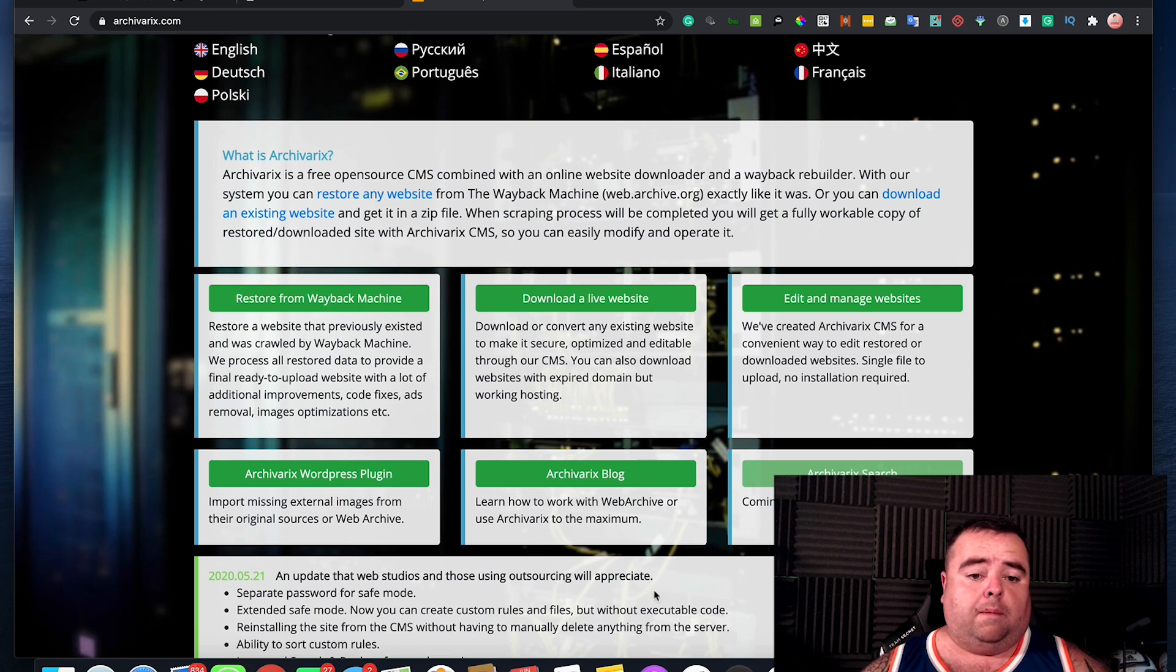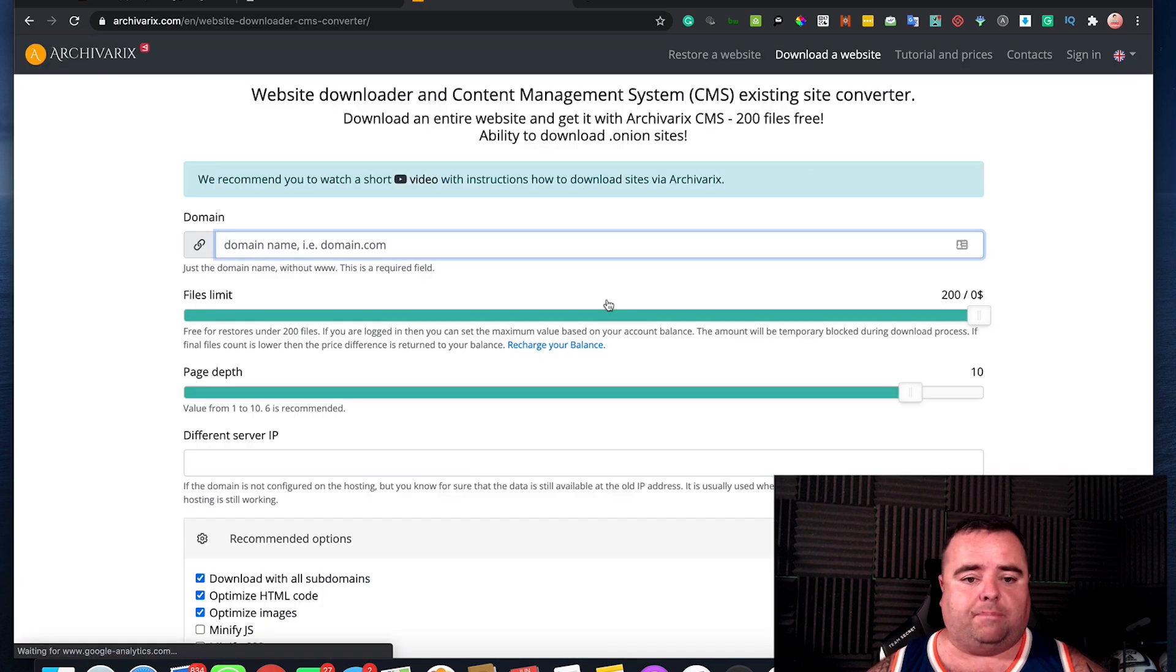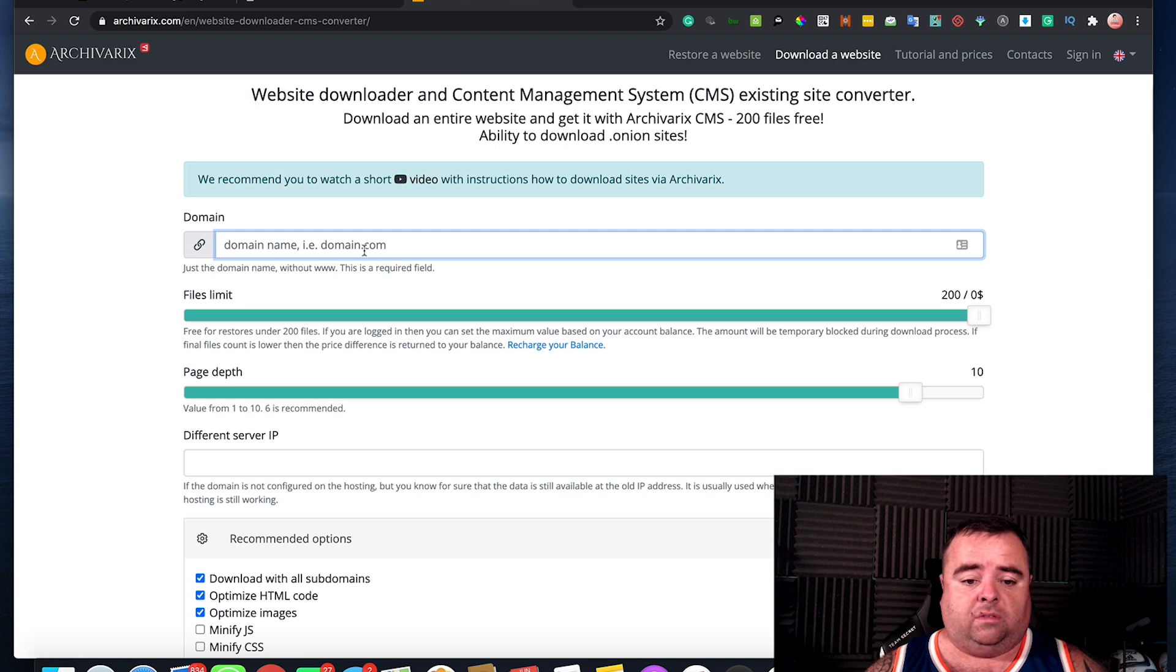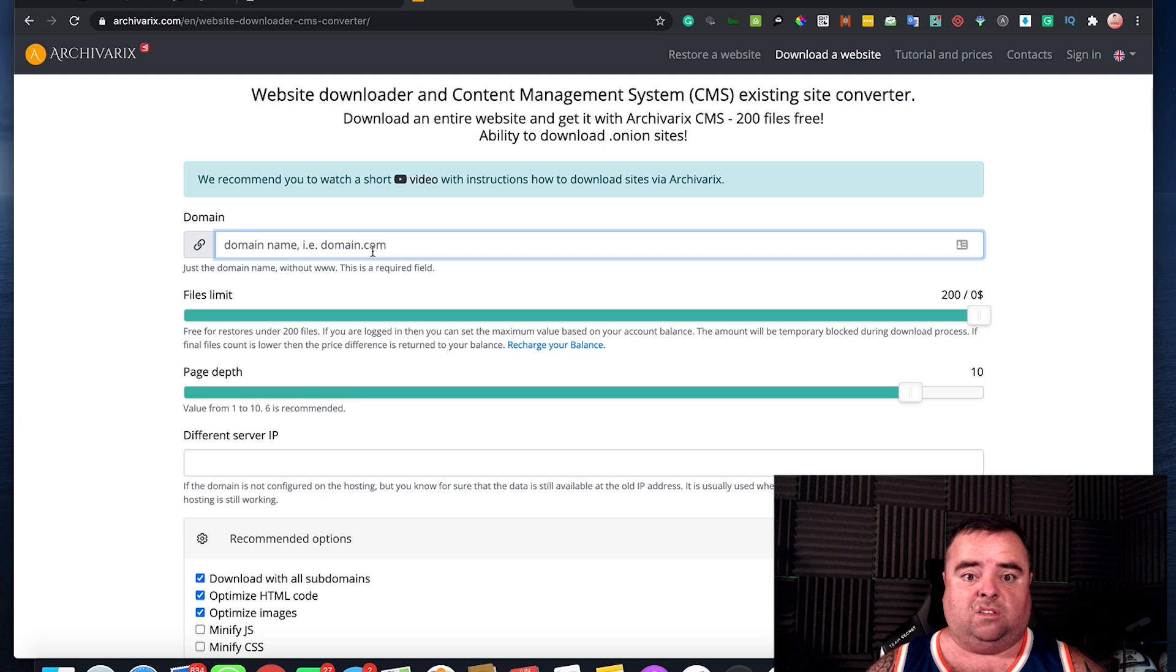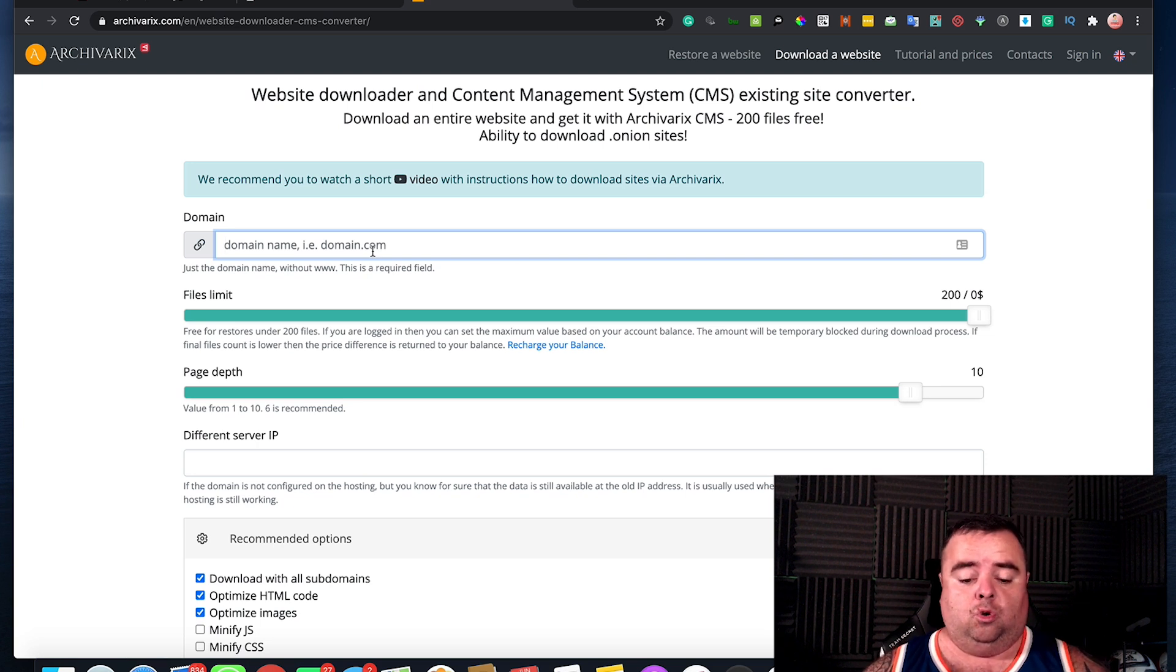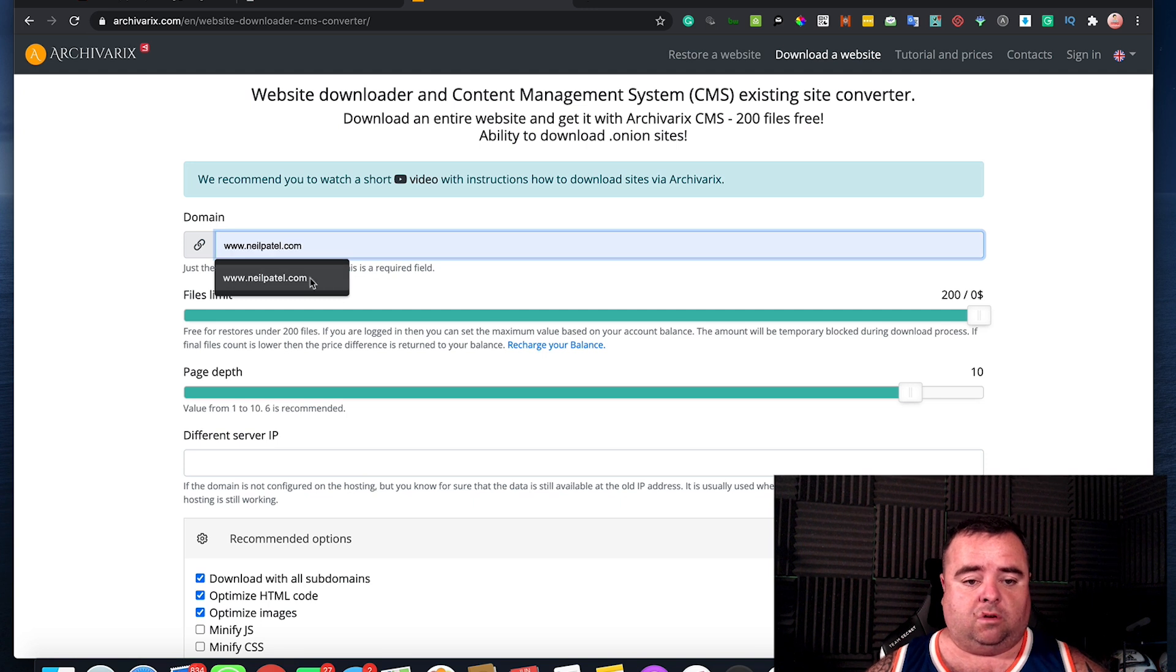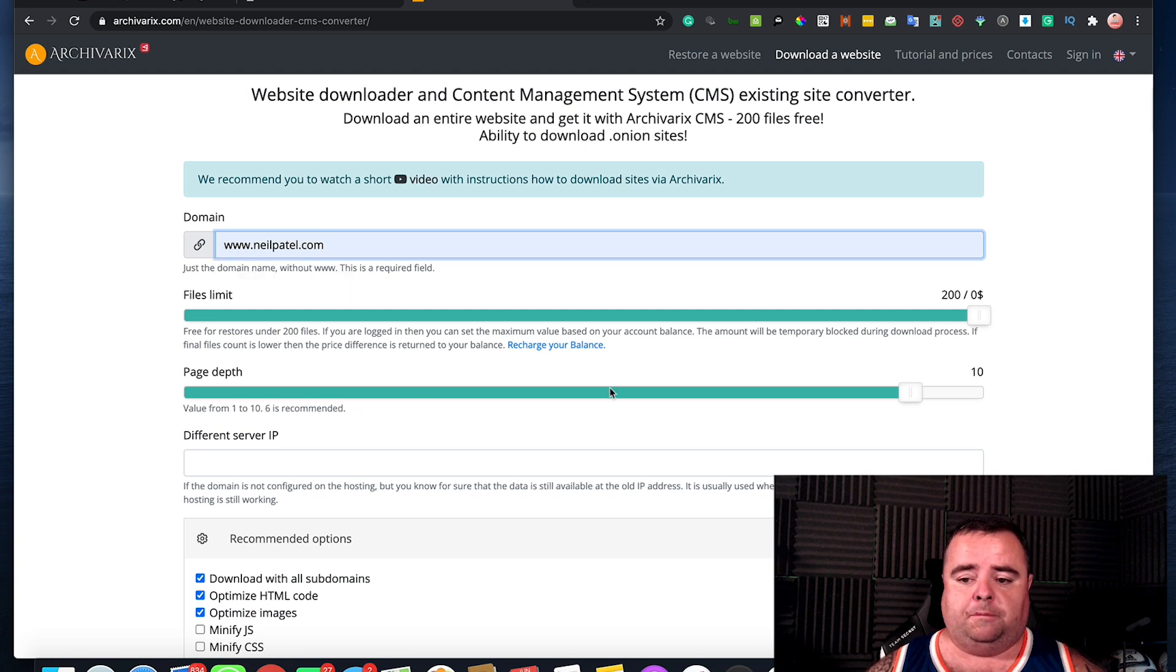So basically, if I wanted to download a live website, you simply go into the main name and I could go and download any live website that's out there on the internet just now, including the likes of Neil Patel for example, neilpatel.com. Just as an example, I'm not suggesting you do anything here.